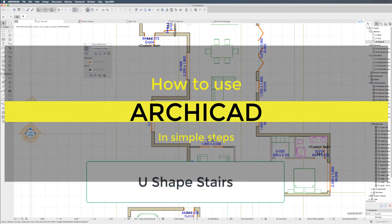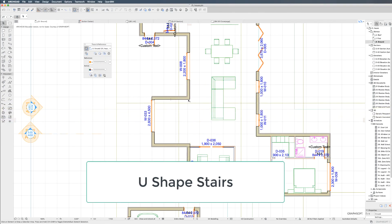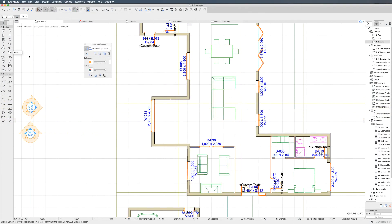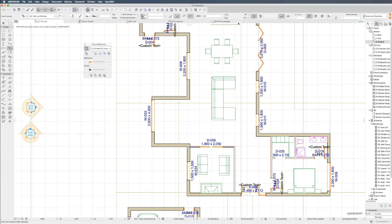This short video looks at creating U-shaped staircases. Before we start, the first thing you need to be mindful of is the stair width.